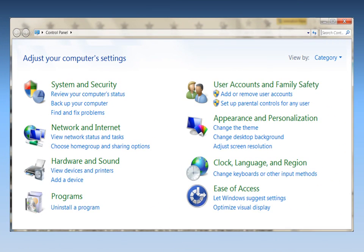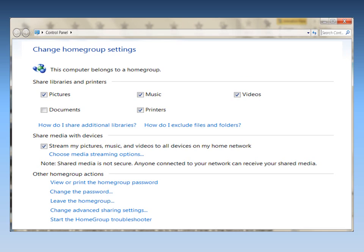With your Windows 7 PC connected to your home network, go to the Control Panel. In the Network and Internet section, click on Choose Home Group and Sharing Options.